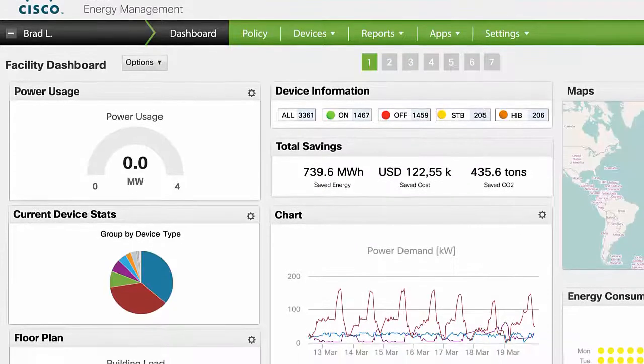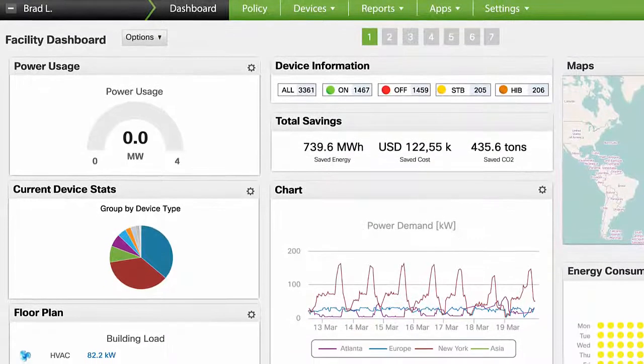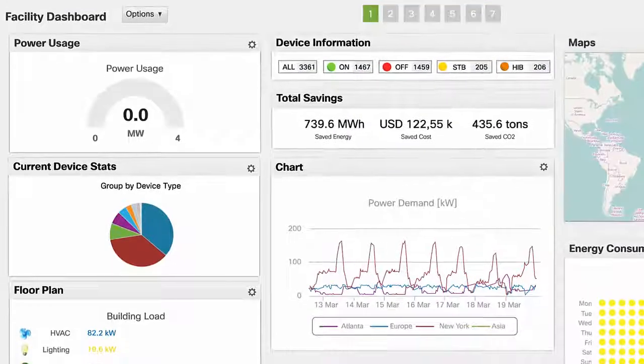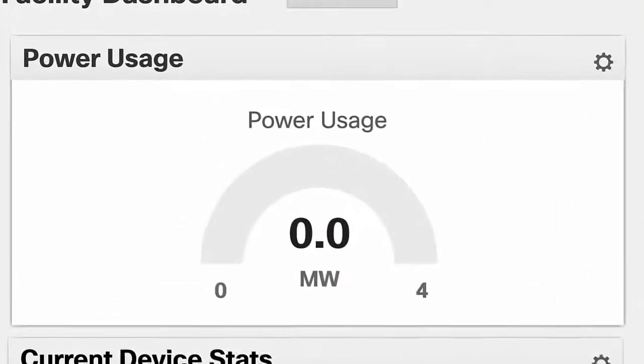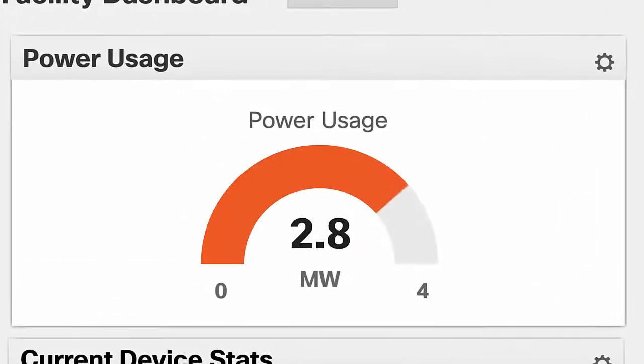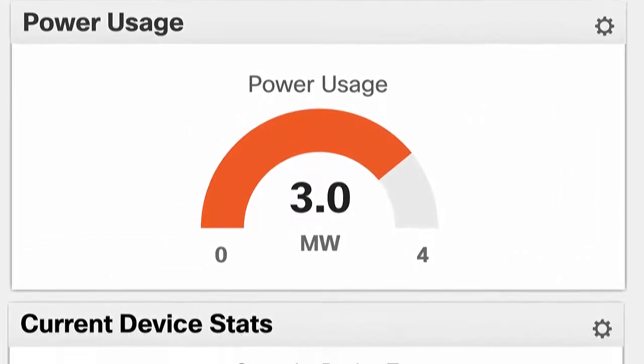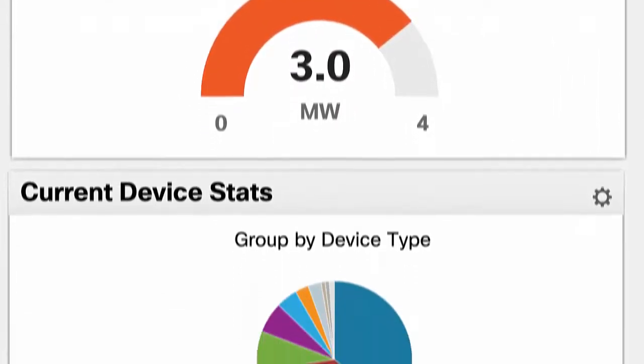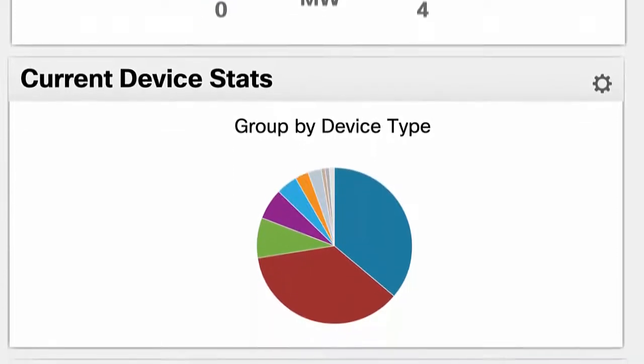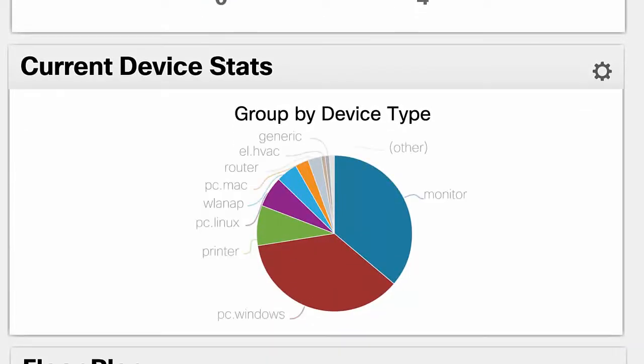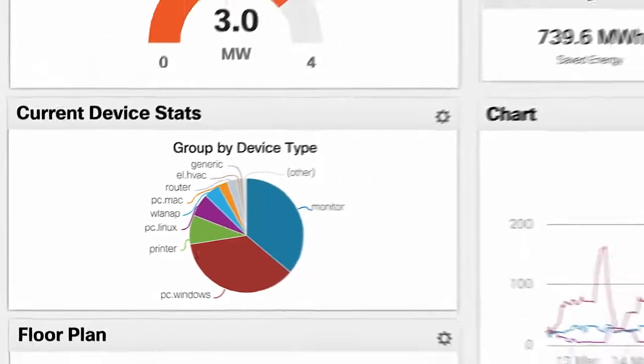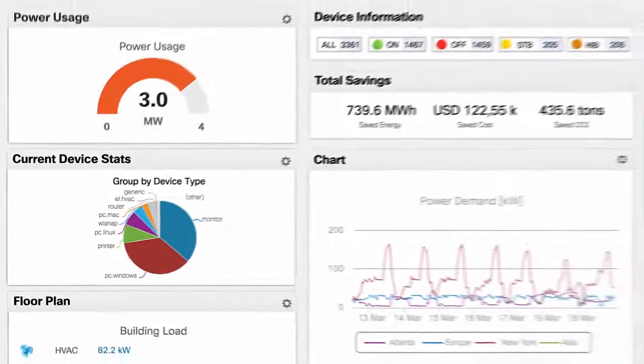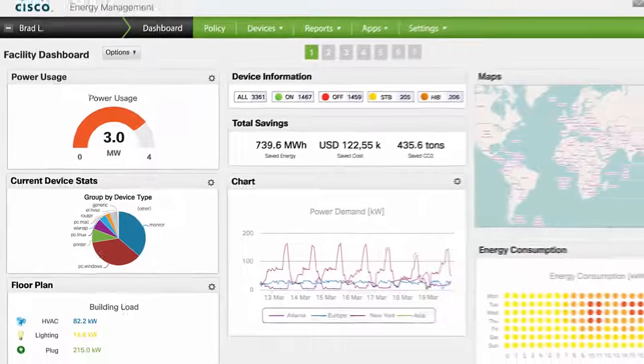All monitoring also happens at the dashboard. You can see real-time power usage for the entire enterprise or look at consumption of different groups of endpoints: PCs, monitors, IP phones, servers, and other devices. This, like all of the dashboard, is customizable.